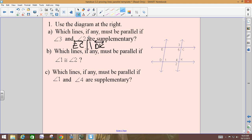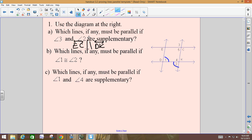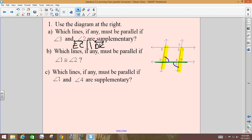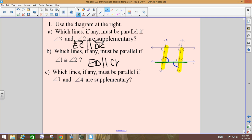Part B: which lines, if any, must be parallel if angle 1 is congruent to angle 2? Find the transversal first — line DK hits both of them. Angle 1 is formed by the transversal and ED; angle 2 is formed by the transversal and CK. How would you classify angle 1 and 2? Alternate interior. The theorem says that if alternate interior angles are congruent, then the lines are parallel. They tell us 1 and 2 are congruent, so ED is parallel to CK.